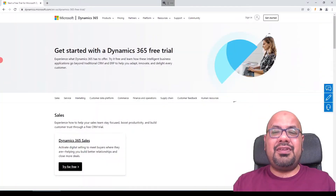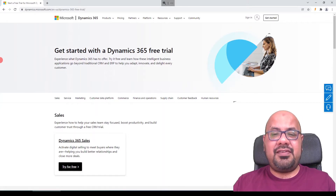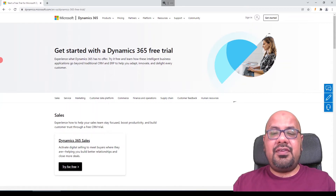Hello, most people have questions on setting up Dynamics 365 for their testing and training purposes. I'm Adnan, and in this video I will assist you to set up a Dynamics 365 trial instance for your testing and training purposes.